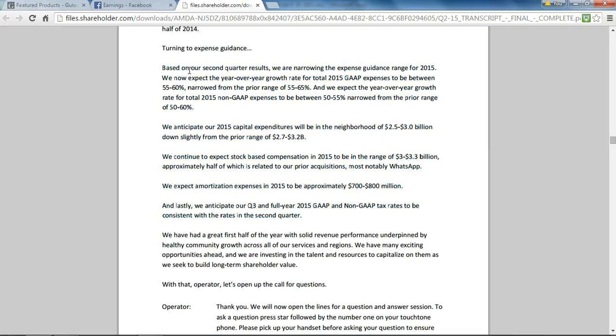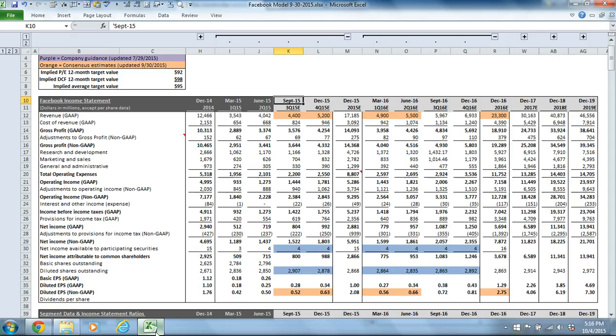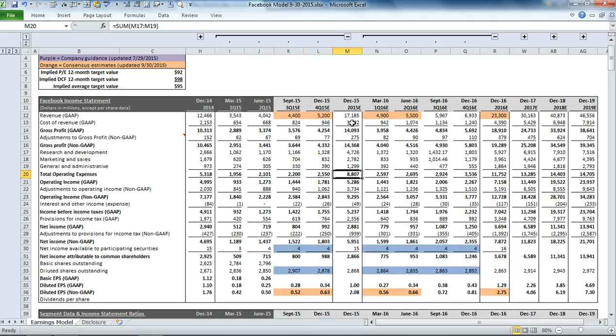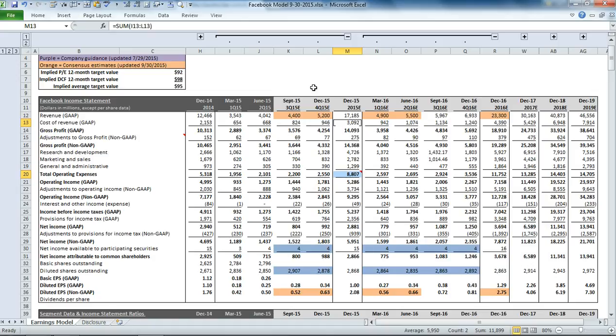We've incorporated those into our model. Based on our second quarter results, we are narrowing the expense guidance for 2015. We now expect the year-over-year growth rate for total 2015 GAAP expenses to be between 55% and 60%. In our model, you can see that comment is actually embedded right here. When they guide expenses, they're talking about the operating expenses and the cost of goods sold, which we've given the total range here, $11.58 billion to $11.95 billion. Our model is projecting $11.899, and that's based on what we need to get to the consensus estimate for the bottom-line earnings.